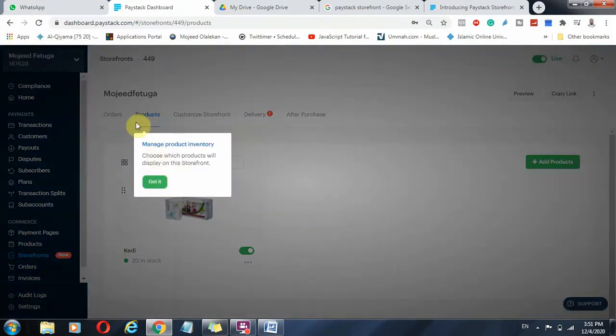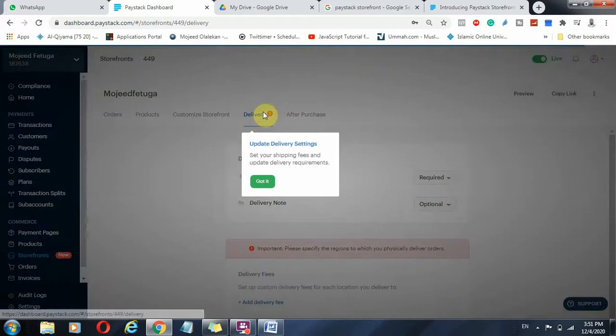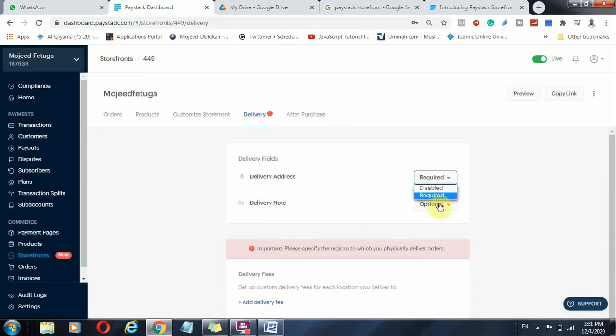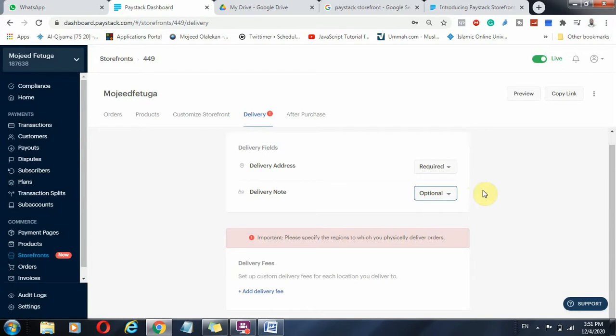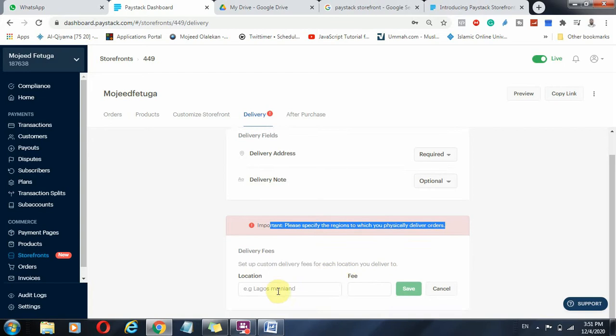The inventory, I can actually manage it. Because it's a physical product, I can manage the inventory. I can customize my store, my e-commerce store. How do I want it to look like? I can edit my delivery process, which is required. I want this to be required. And delivery notes, if there is something that I really want to add, probably delivery notes, conditions and what have you. Important: specify region to which you physically deliver orders. You can also add delivery fee.